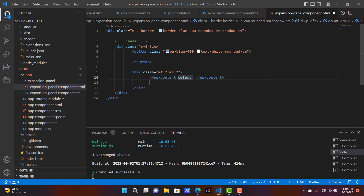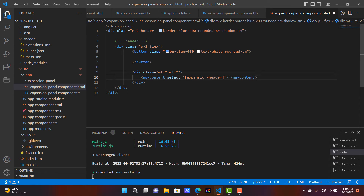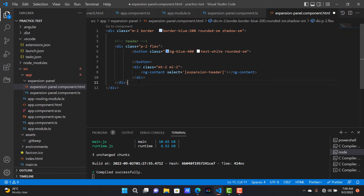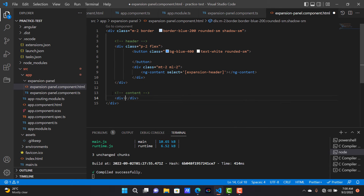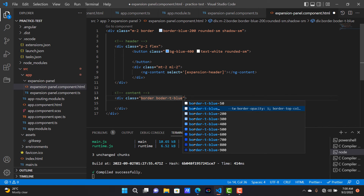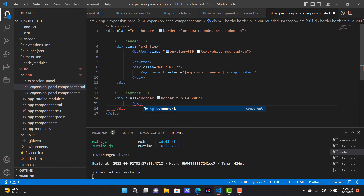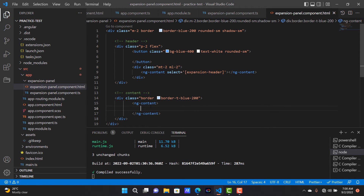Inside the header section I'm going to select the directive name which is expansion-header. This is a directive selector — whatever we are passing as a header from the parent component will be rendered here. For the content section, I'm creating one division with classes border-top and border-blue-200, and inside that using ng-content so that whatever default content we pass from the parent component will be rendered there.